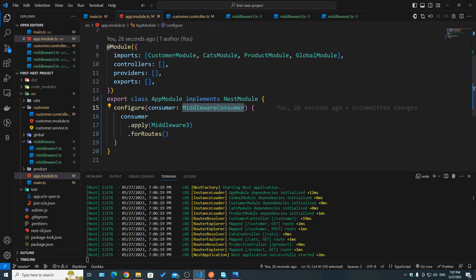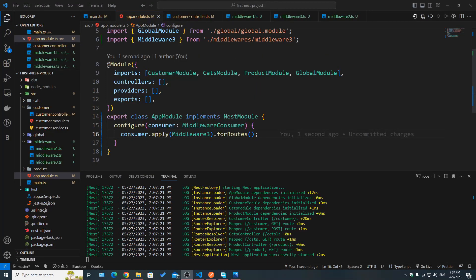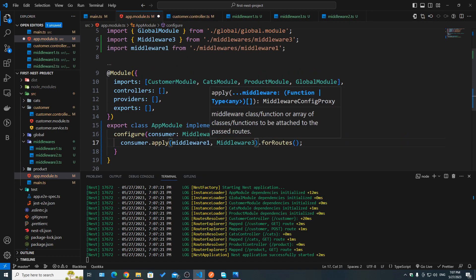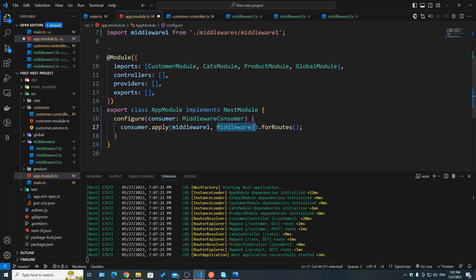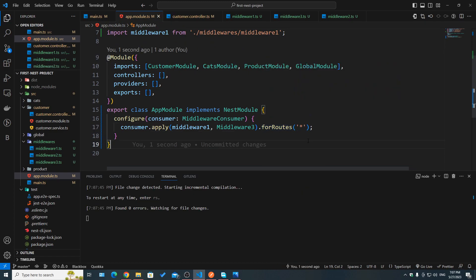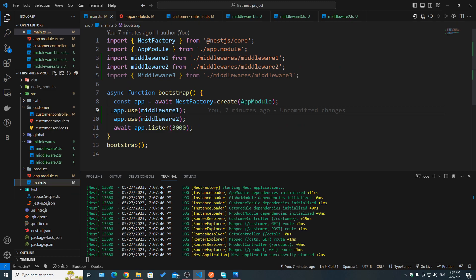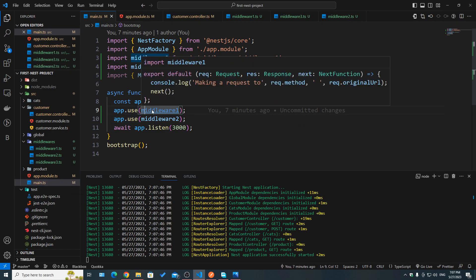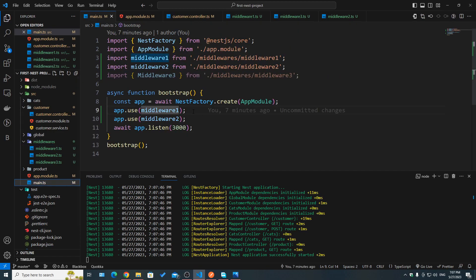`configure` takes one parameter of type `MiddlewareConsumer`, which is a helper class that provides different methods that can be chained or applied to our middleware. For example, we have `.apply()`, `.forRoutes()`, and `.exclude()`. `apply` takes an array of middlewares — we can pass middleware one (the function) and middleware three. Using the wildcard inside `forRoutes` is the same as setting a global middleware. When using `app.use`, we are setting a global middleware applied to every single route.